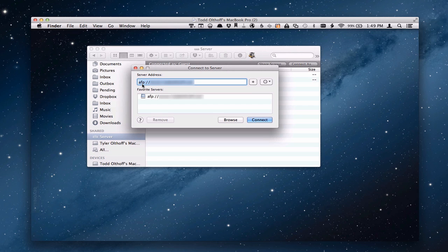You type in AFP colon backslash backslash, and then it's server dot whatever it is. Server dot example dot com or whatever you've put in there. That would allow you to access that. If you click this little plus button here it will add it down to your favorite servers and then you won't have to put it in every time. It will just be there available for you.